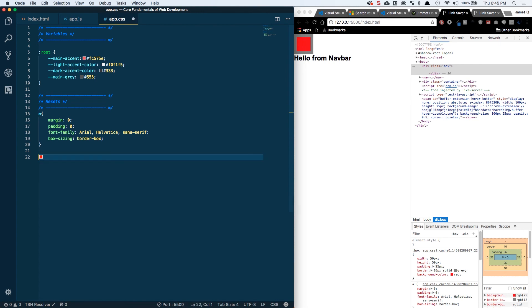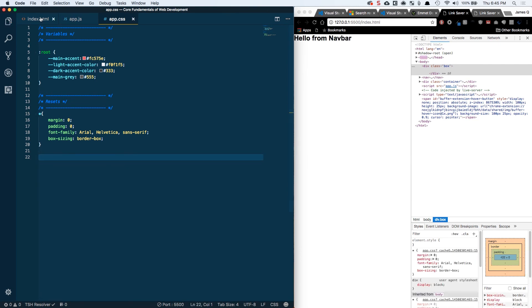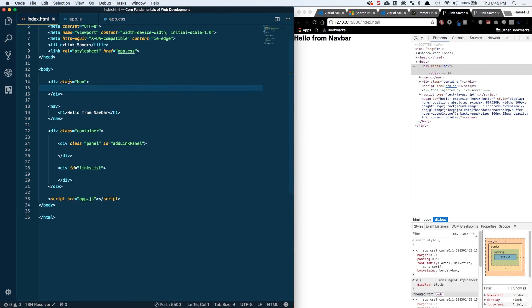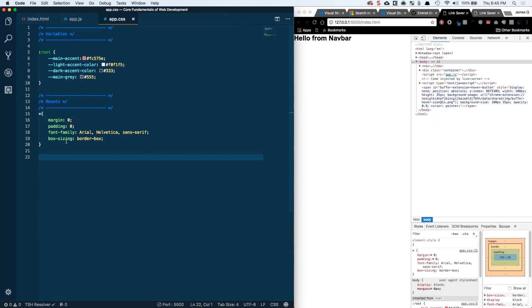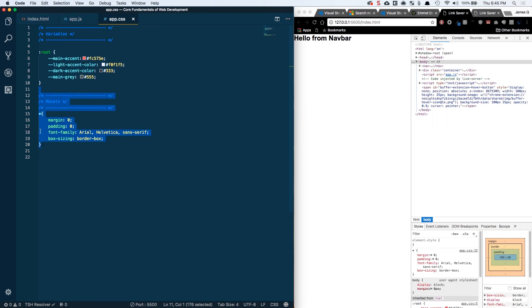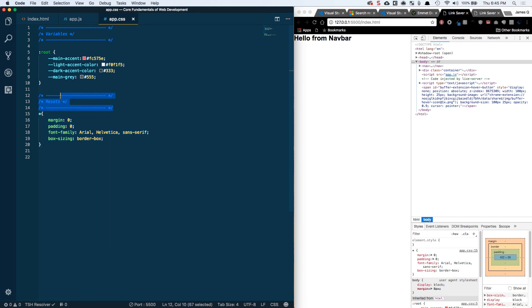So that was just a demo. Let's get rid of that and we'll get rid of our inclusion of box here. And now in addition to our resets, that's basically going to be our resets right there. We're going to have a section for globals.